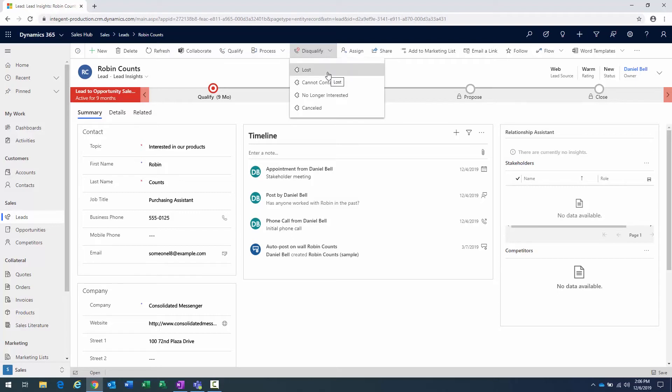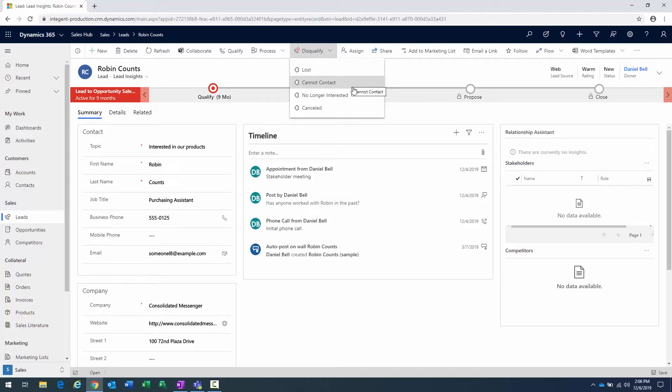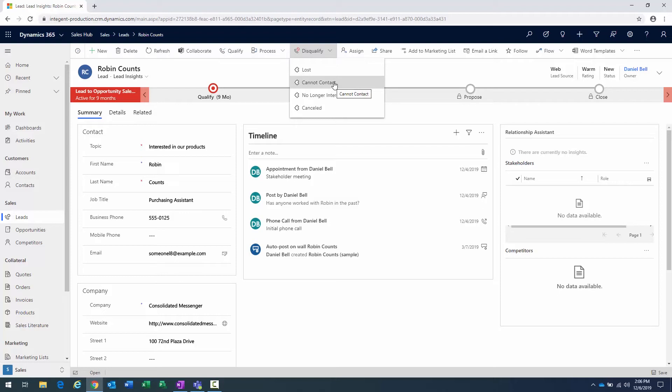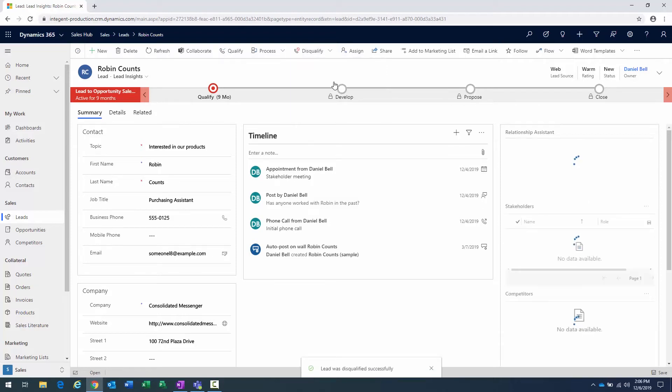First one is, did I lose this lead? Was it lost, perhaps, to a competitor? Was it a particular situation where I just can't reach the person? They're just not able to contact the lead, or maybe they're no longer interested. Like we said before, they were interested in the products and services, but at this time, they're not. For this particular situation, I'm just going to say I cannot contact them, and we'll go ahead and select that.